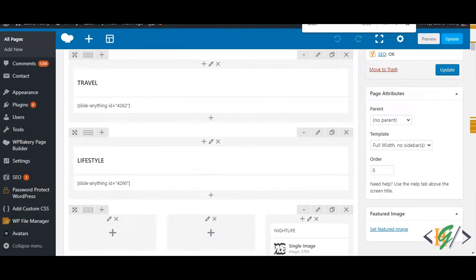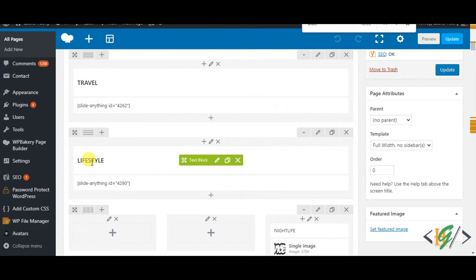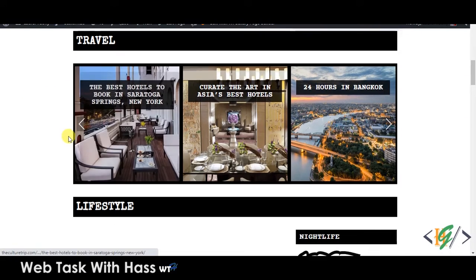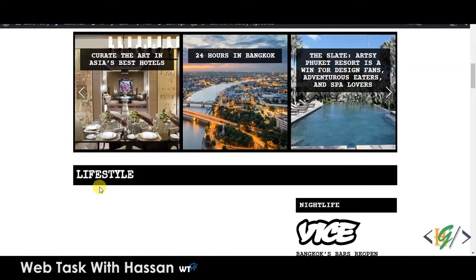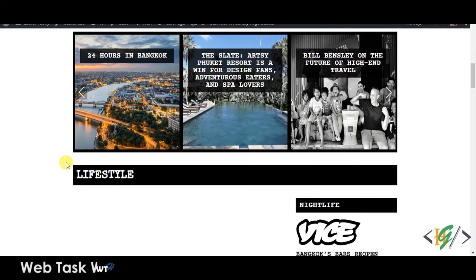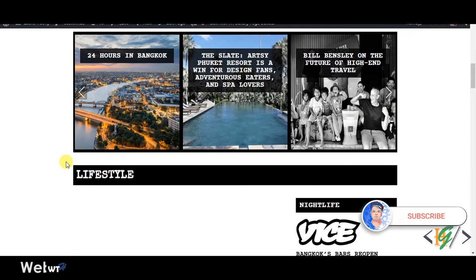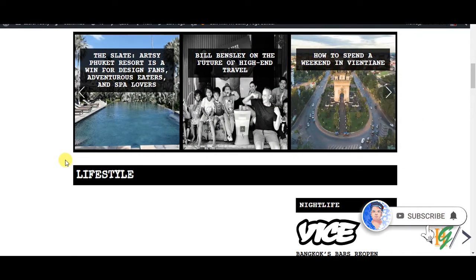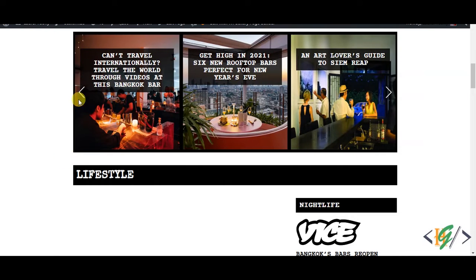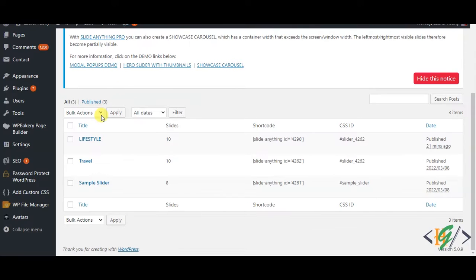On the edit page you see two sliders, Travel and Lifestyle, but on the home page one slider is working and the other is not. So today we will fix this issue. Before starting work, it's my request: please subscribe to my channel. Thank you. Now back to our work.